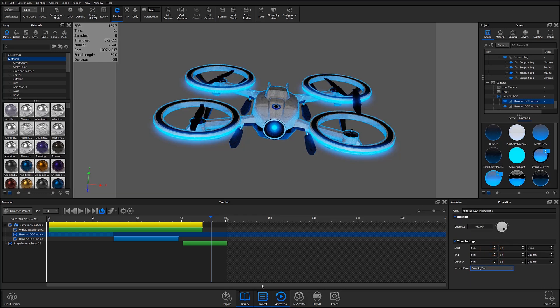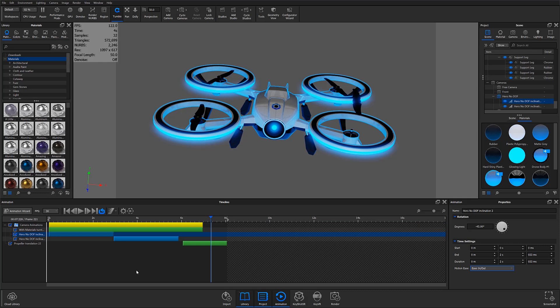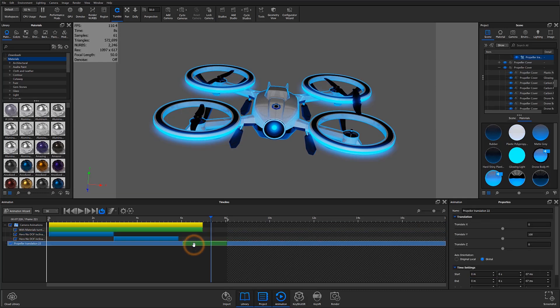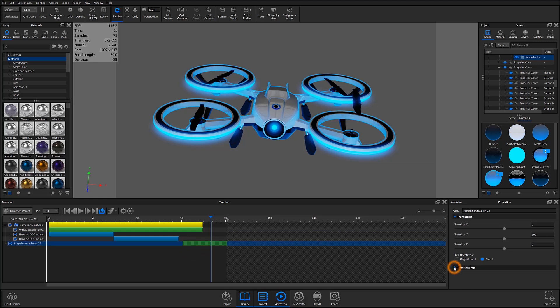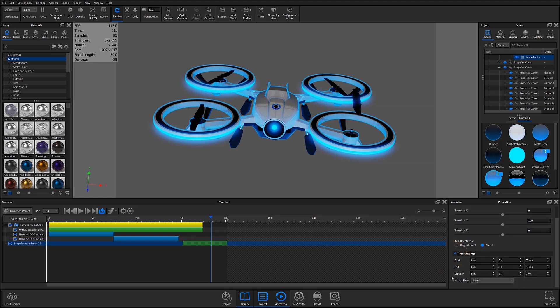With the animation timeline open, the custom animation controls can be accessed by selecting the desired animation node, choosing the time settings accordion, and clicking on the motion ease drop-down menu.